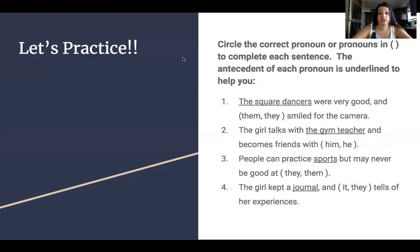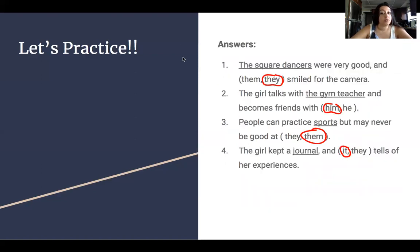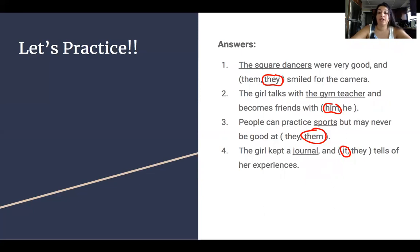Let's check our work. Number one: The square dancers were very good and they smiled for the camera. Number two: The girl talks with the gym teacher and becomes friends with him. Number three: People can practice sports but may never be good at them. Number four: The girl kept a journal and it tells of her experiences.